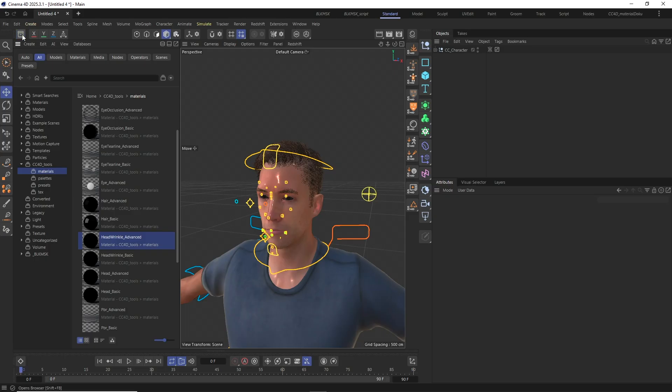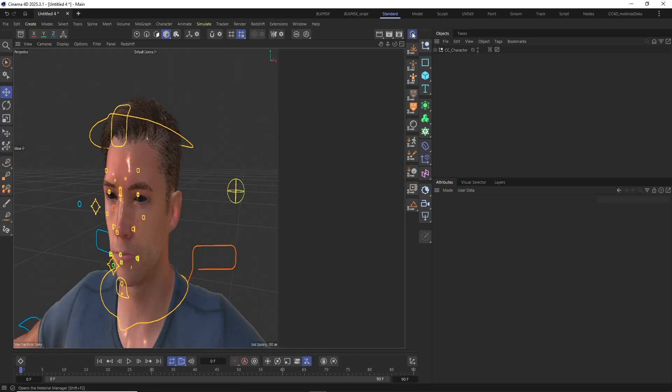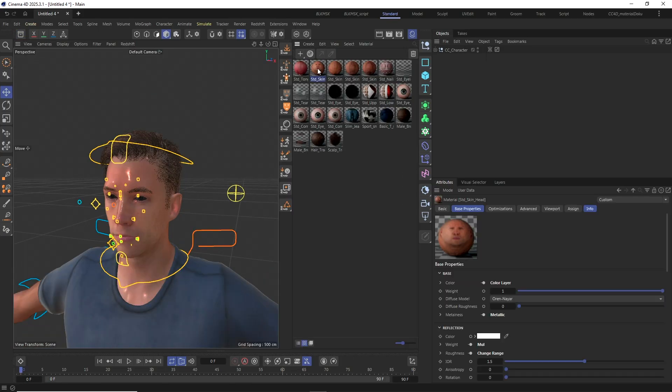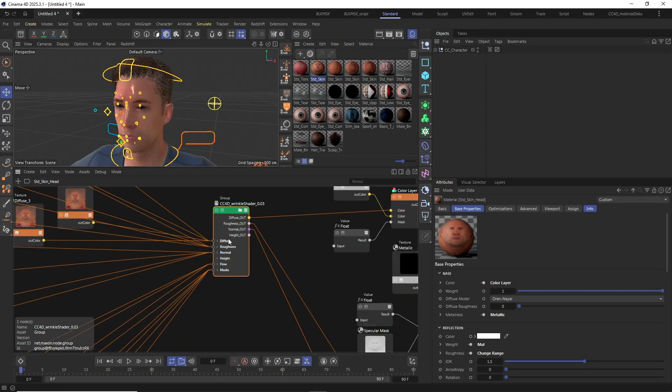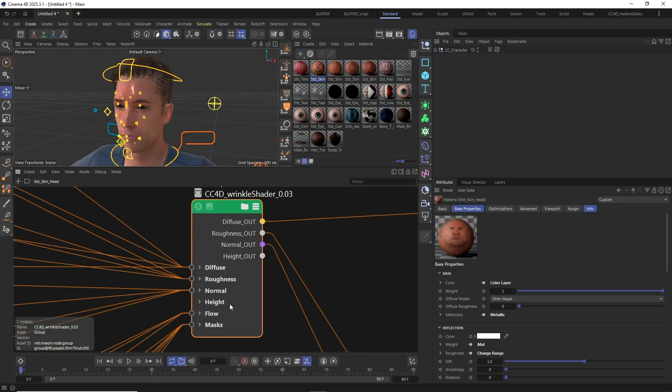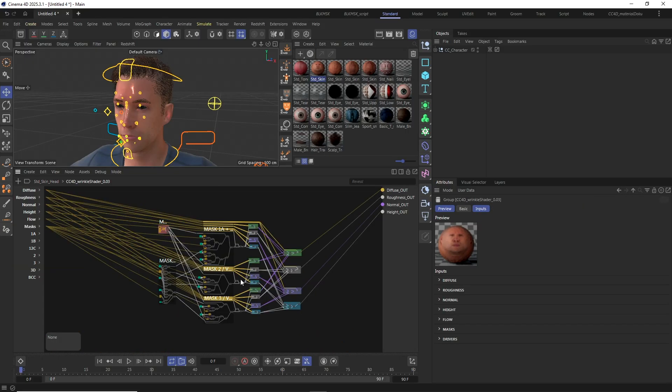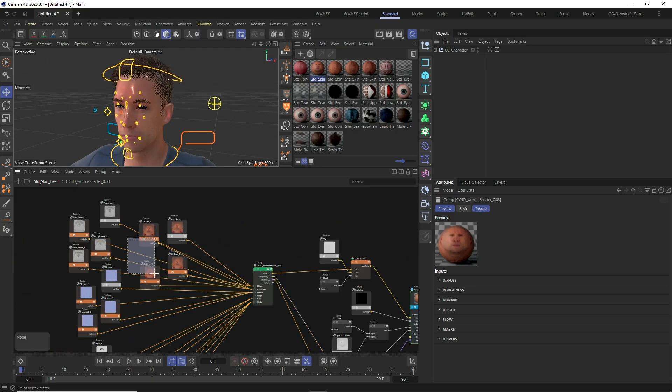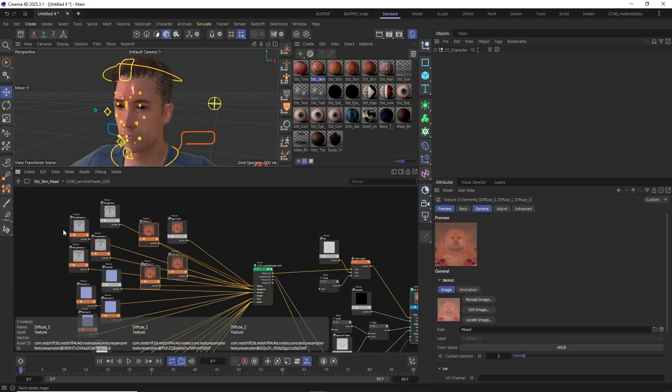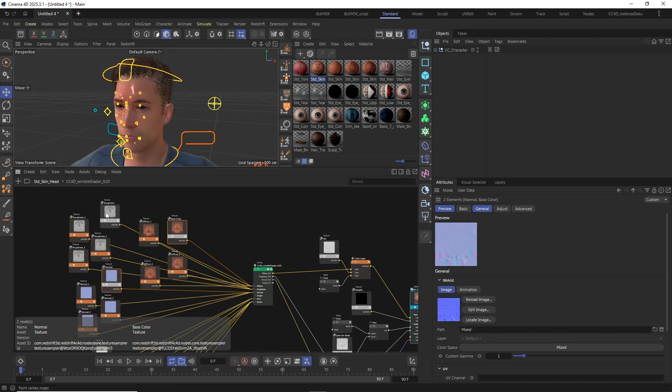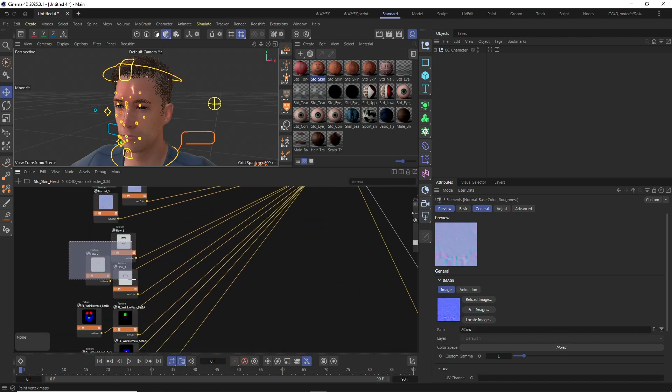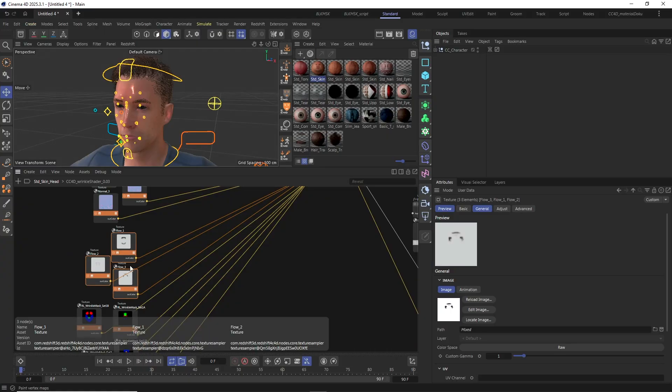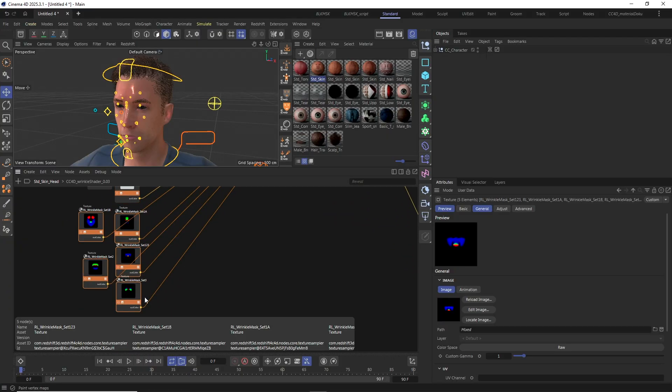In the shader graph of the head material, you can see the new CC4D Wrinkle Shader, which is a custom Redshift shader group that takes care of blending the diffuse, roughness, normal and height wrinkle textures with their respective base textures exported from Character Creator. It also utilizes some additional flow maps exported from Character Creator as well and some wrinkle masks located in the CC4D Asset Browser contents.